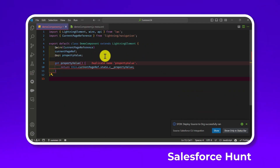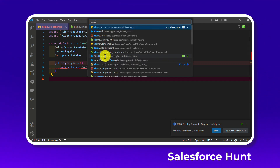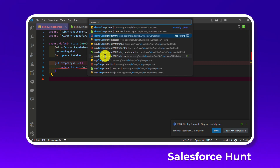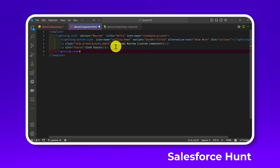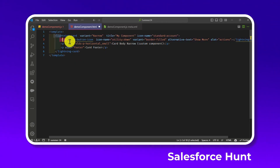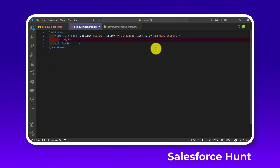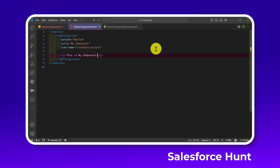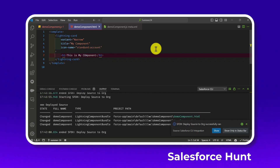Now open the HTML file using Ctrl+P and search for the component HTML. Add a lightning-card inside the template. Under the card, add a heading like 'This is my component' for example purposes. Save the file and deploy the component.